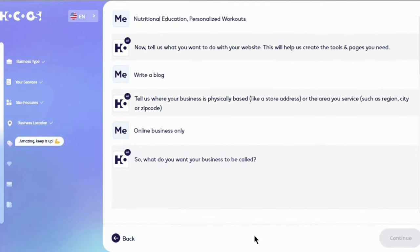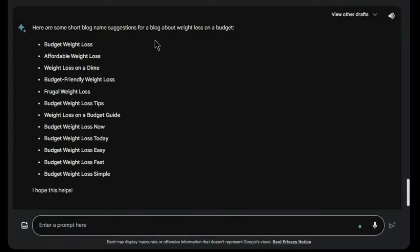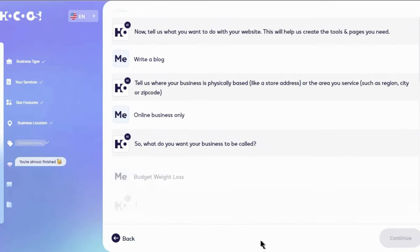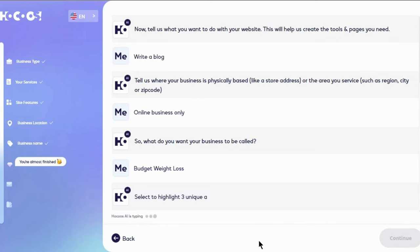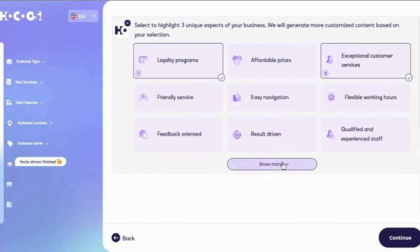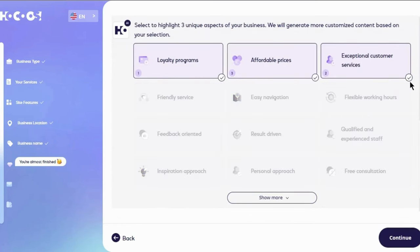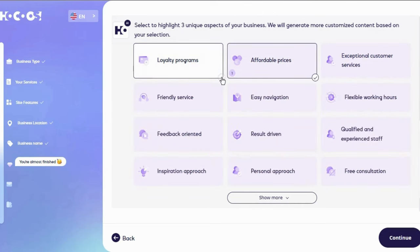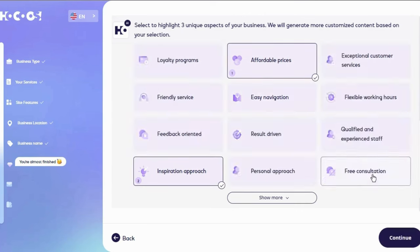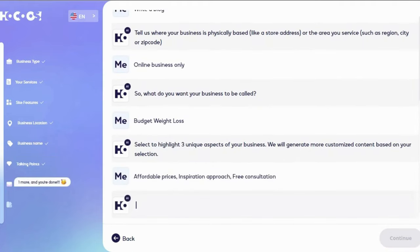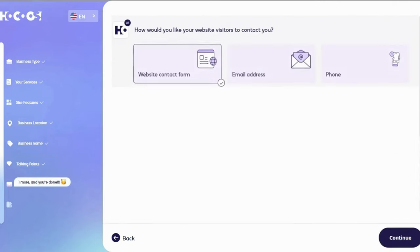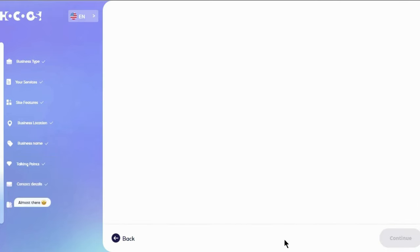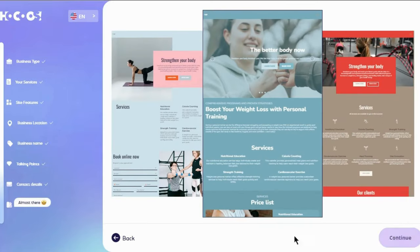Then set the purpose as online business. Give it a good name, asked Bard for suggestions. Budget weight loss seems pretty good. Next, pick two, three aspects to guide the content. We can skip contact info for now. Choose one of three layouts and color schemes.